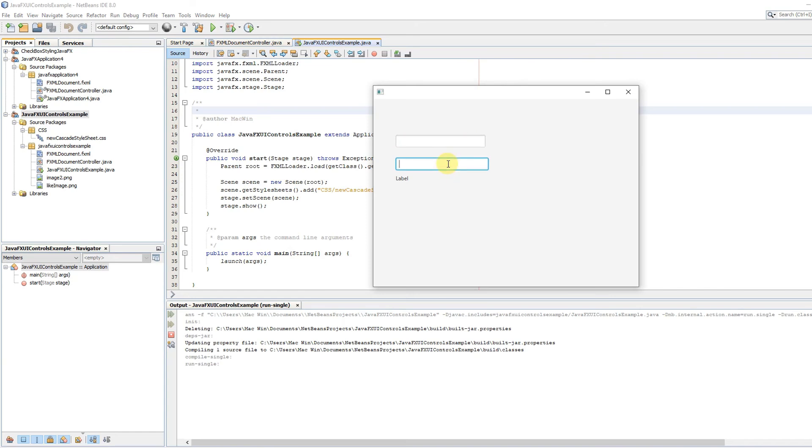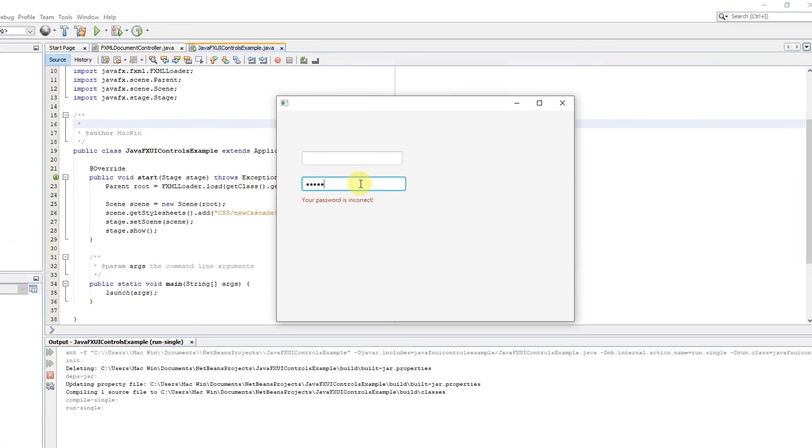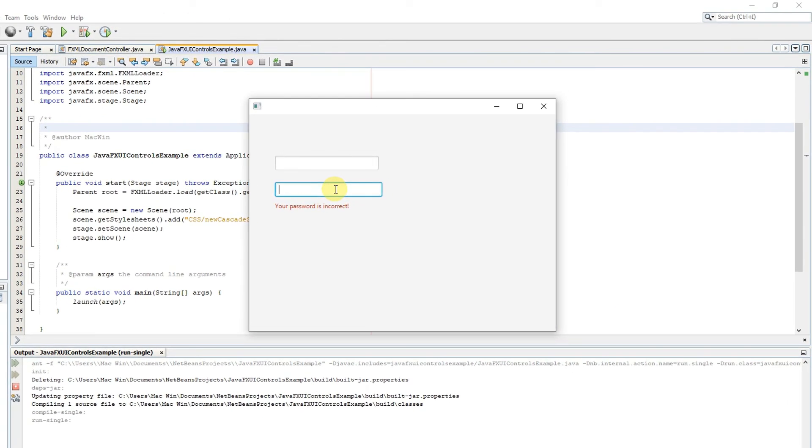But in this case, I just typed something here and pressed enter. Now that code is executed: 'your password is incorrect'.